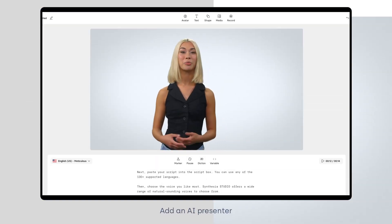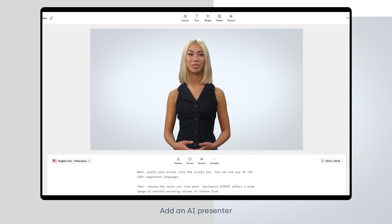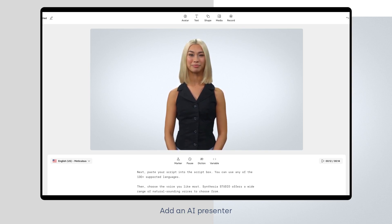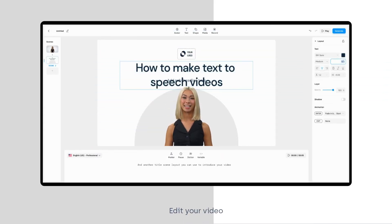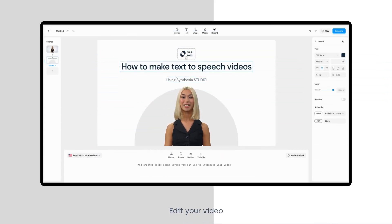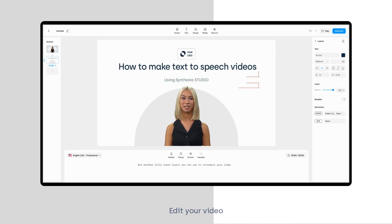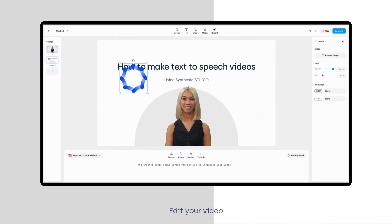If you want to add an extra layer of polish to your video, you can add an AI presenter just like myself to narrate your voiceover. Now it's time to edit your video. You can add images, videos, or animations to make your video more engaging.